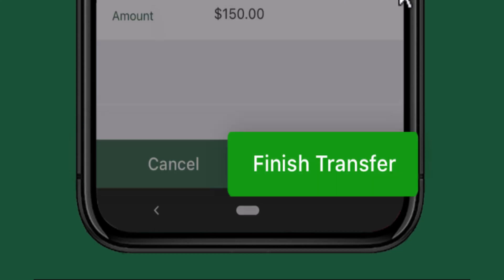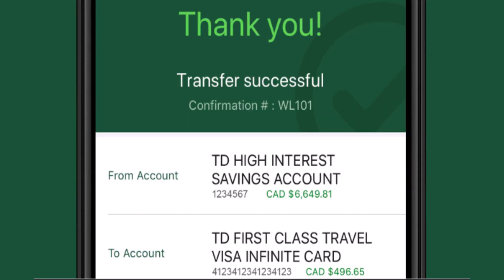Once again, you'll need to review all of the information provided. If you're sure about it, click on Finish Transfer, which is right at the bottom. On the last screen you'll be notified that the transaction has been successful.